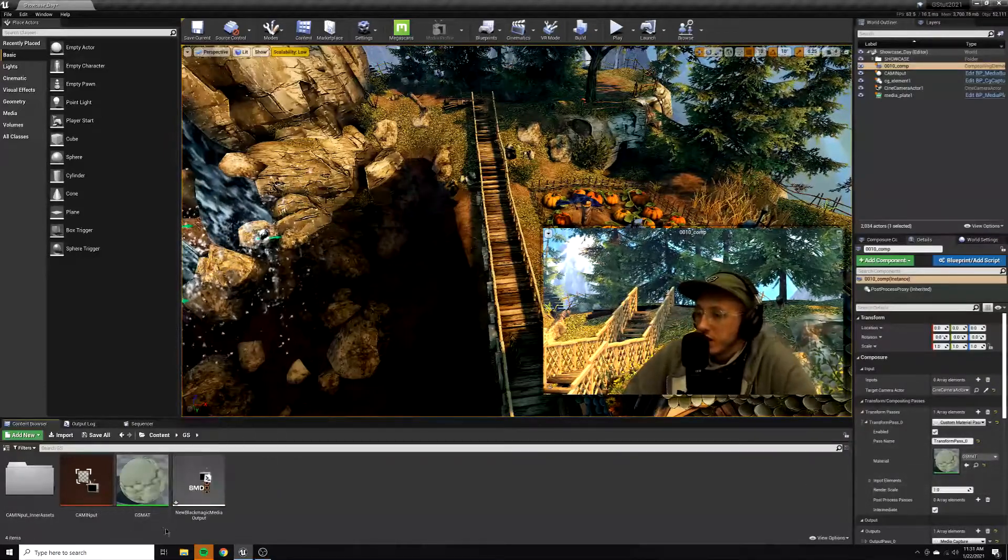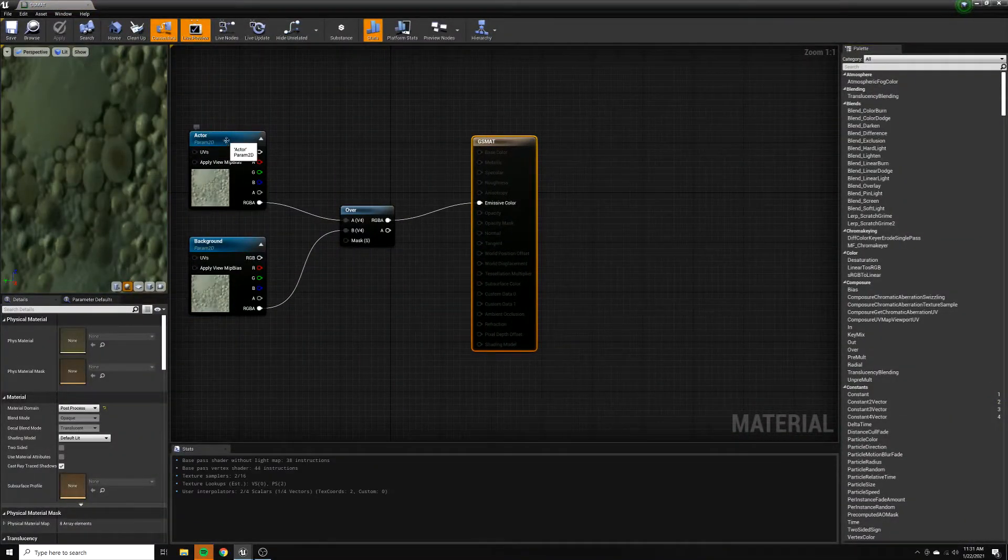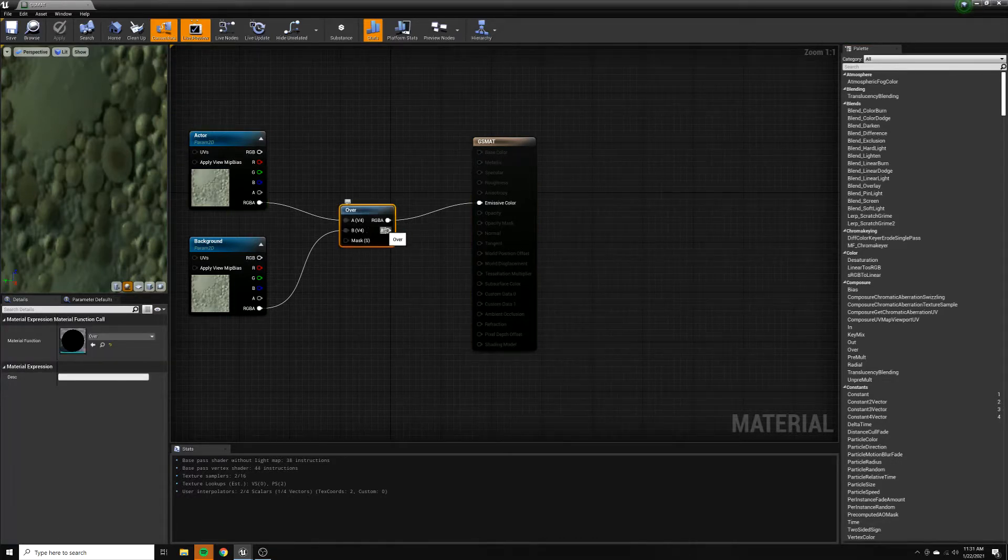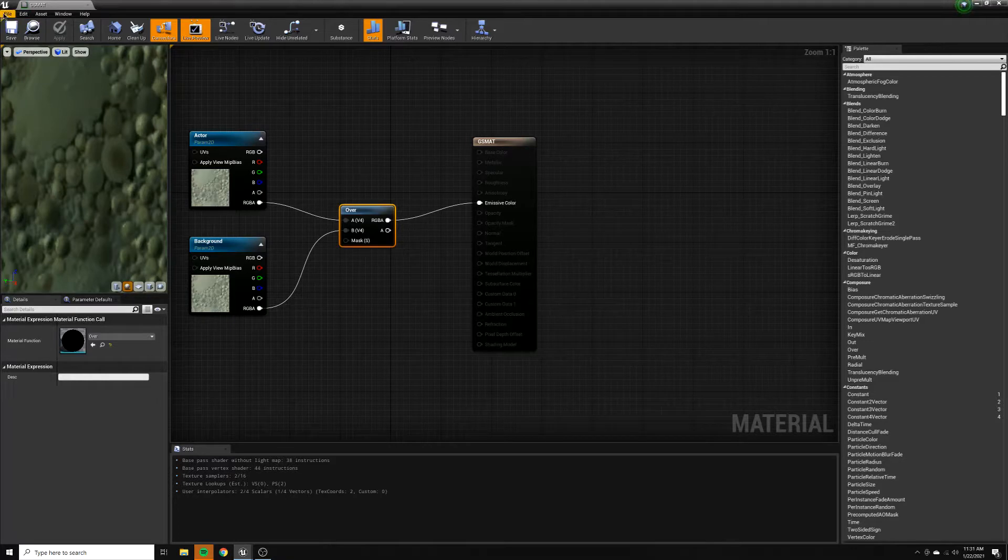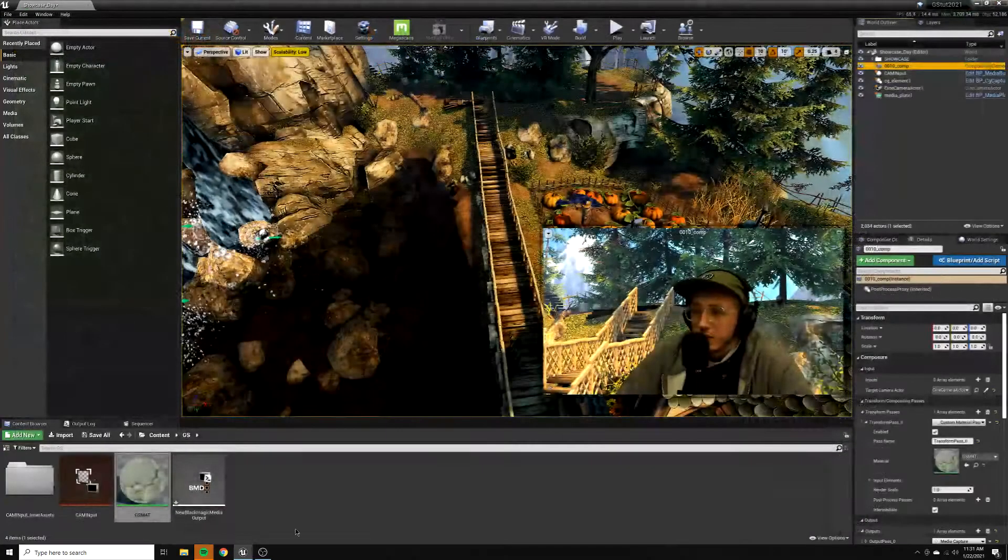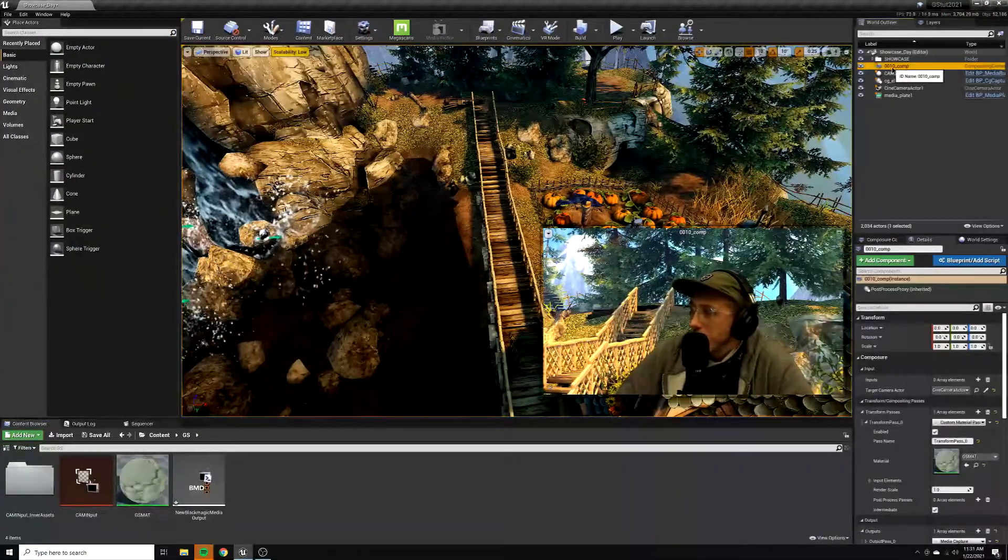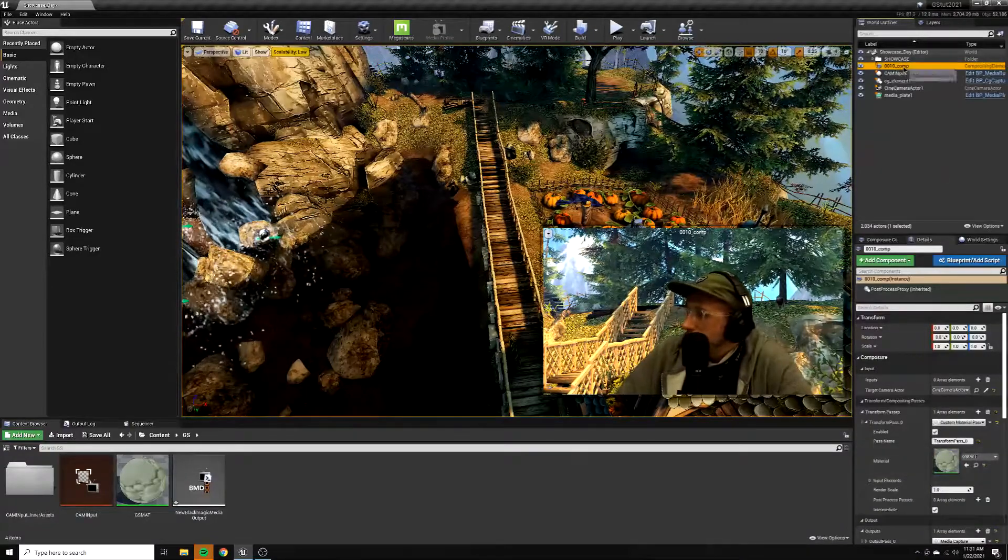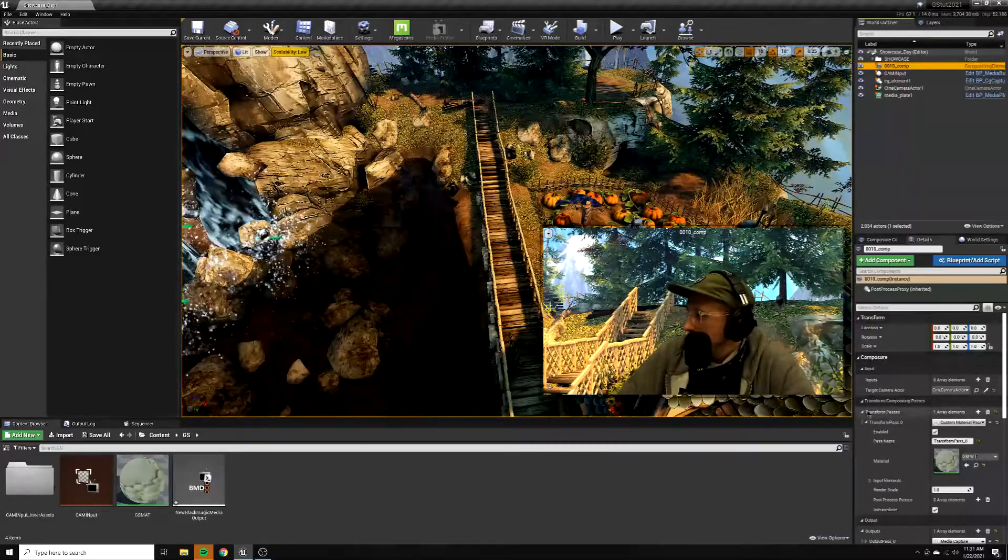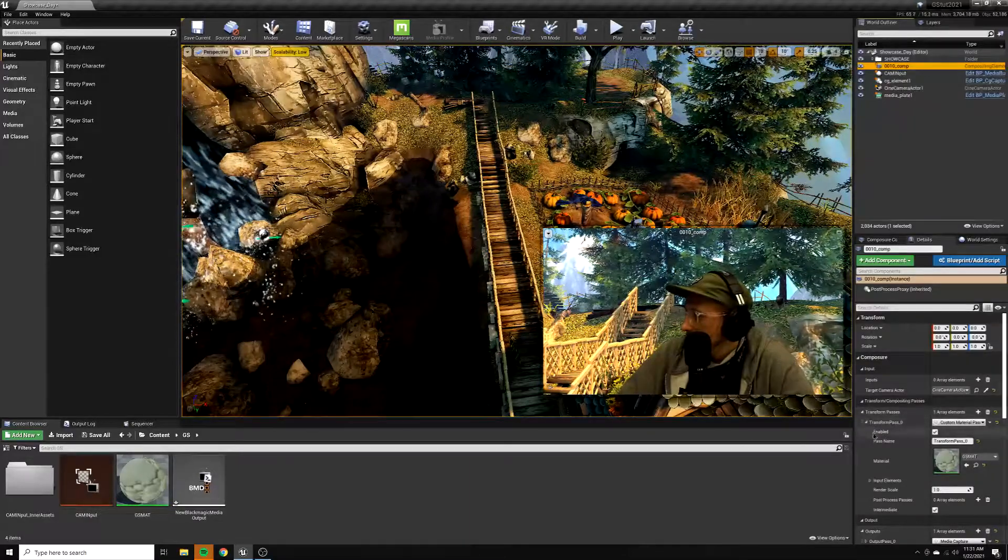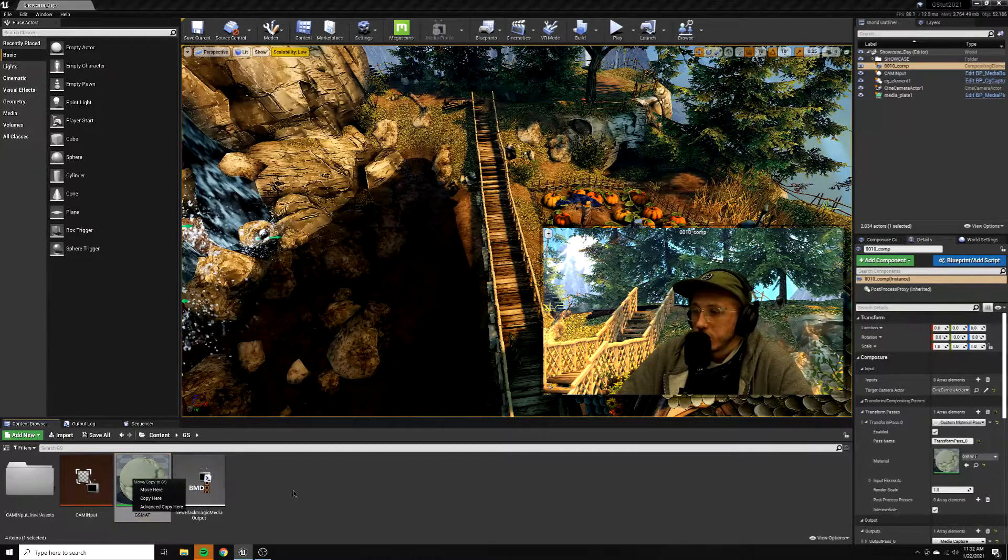All right, so let's take a look at another important part of our composure settings here. We've created a material here called green screen material that's using two 2D parameter nodes. They go into an over node that goes into the emissive color part of the material. I can't say I understand this 100%, but this seems to be the general consensus of how to do it from some Facebook groups I've looked into and from some other YouTube tutorials that I've watched. So once we have our material set up there, then we'll want to go back to our comp, and under composure we'll go under transform, composite passes here, we'll twirl all the way down until we see material, and that's where we'll drag the material that we just made, our green screen material there.